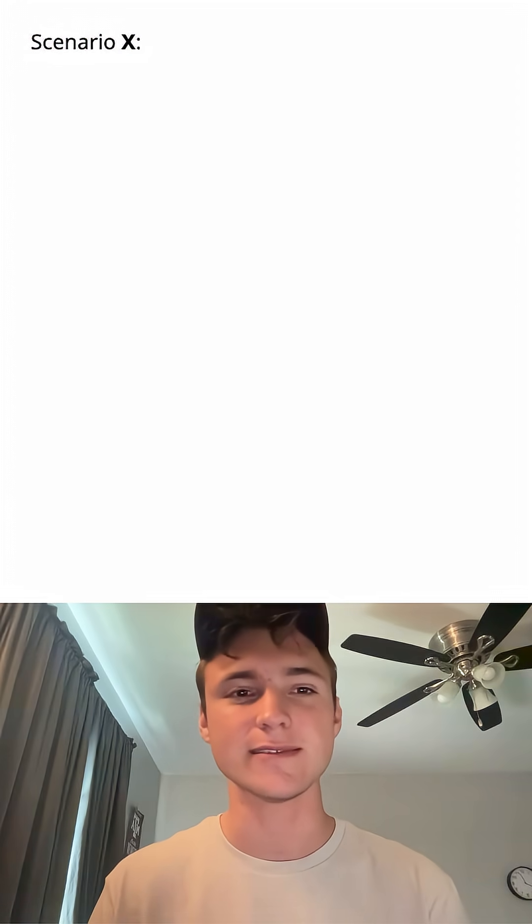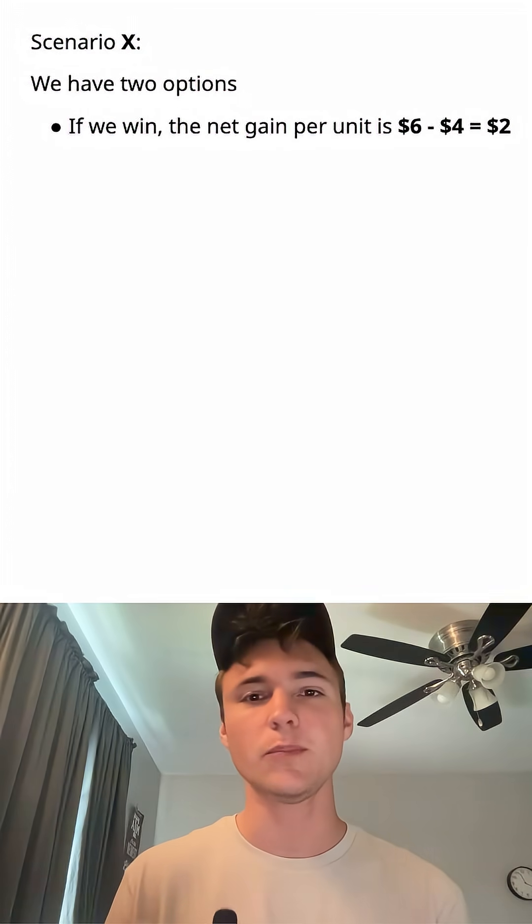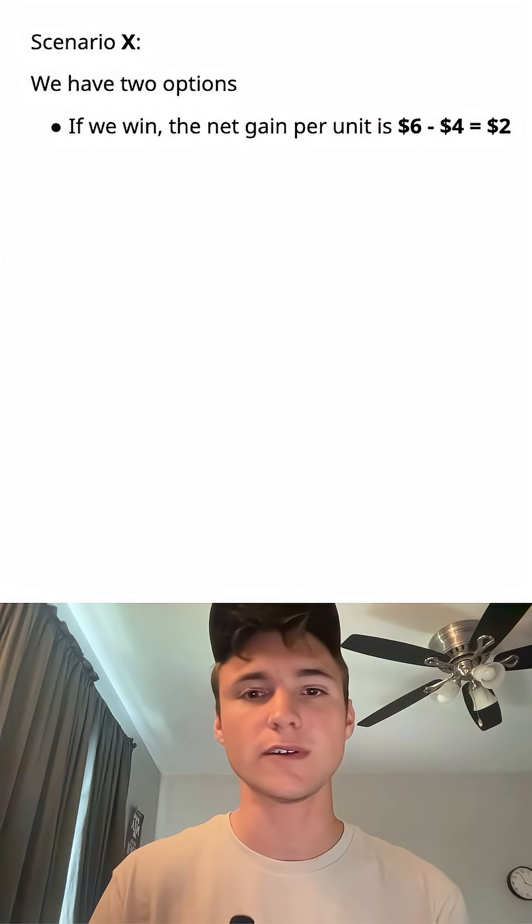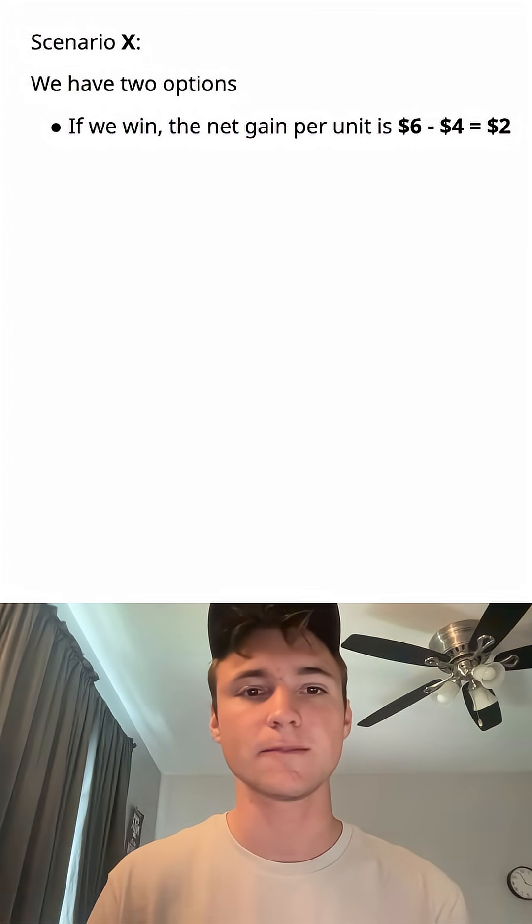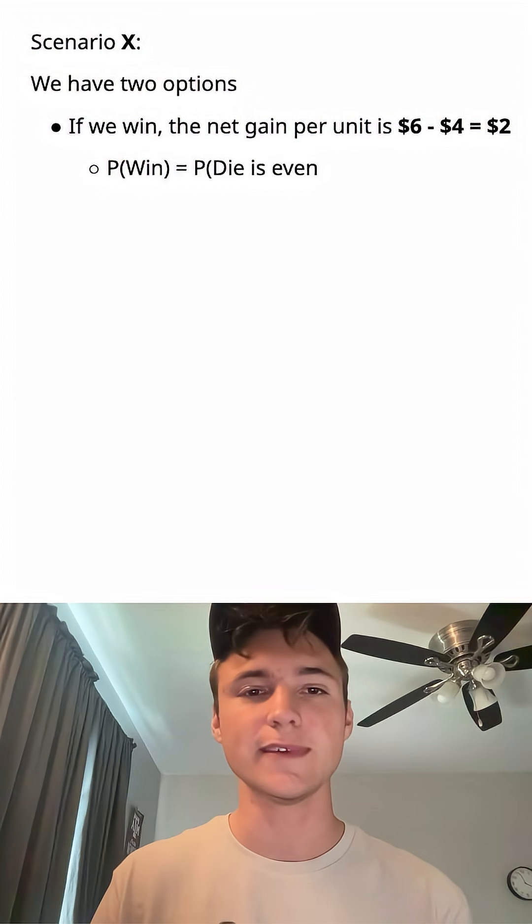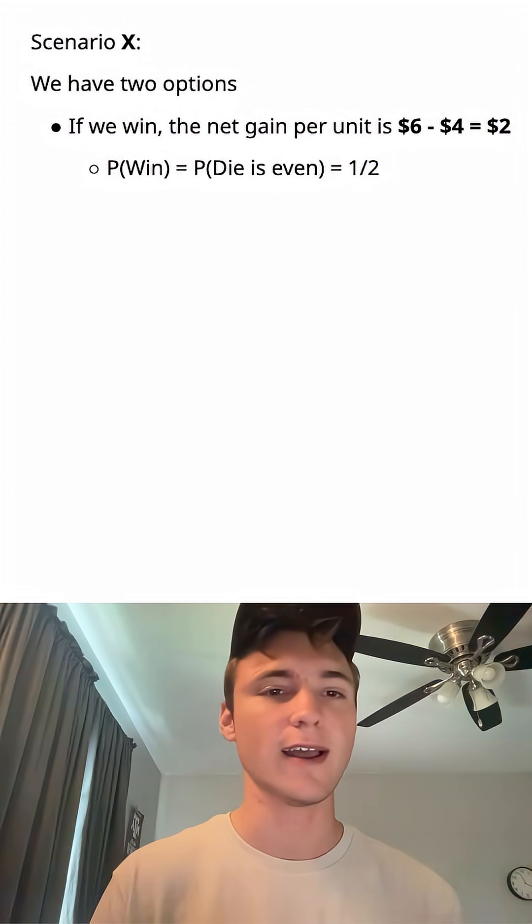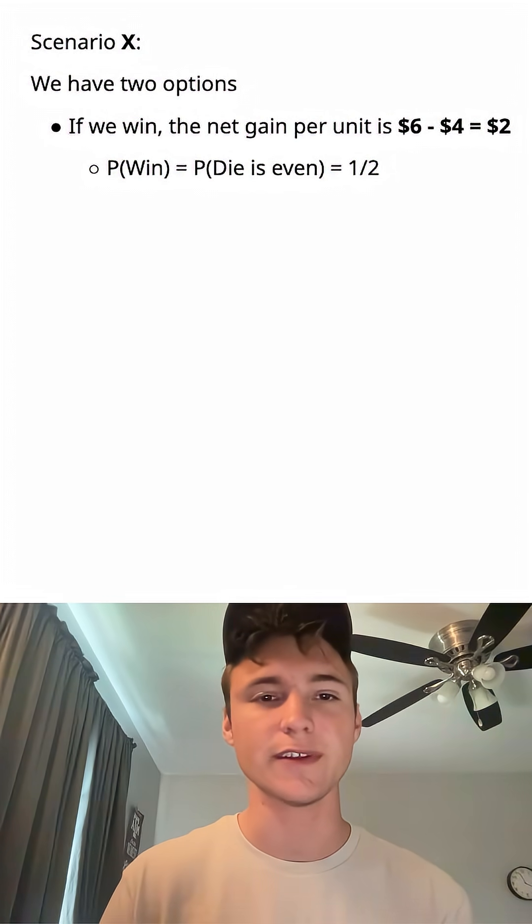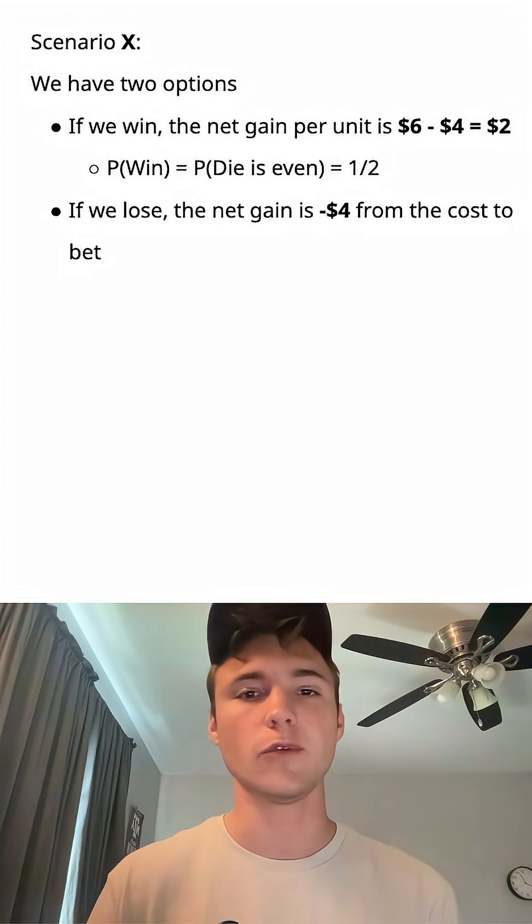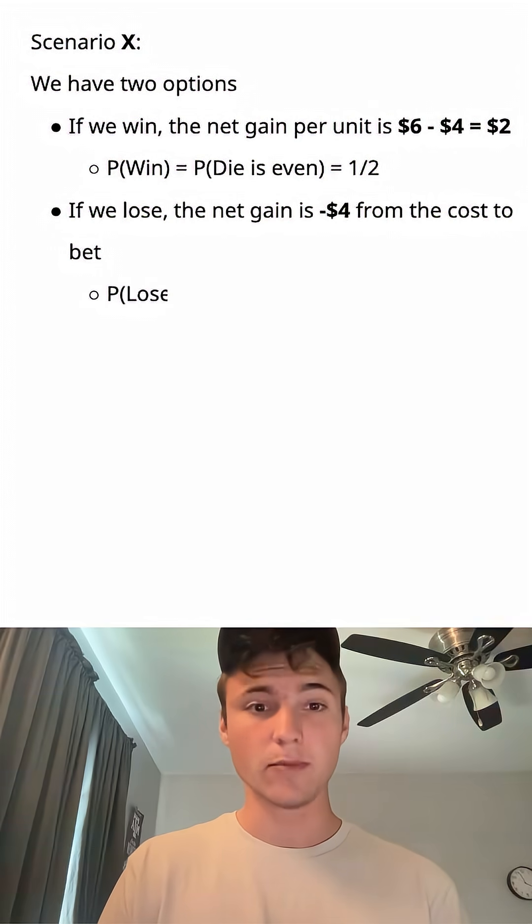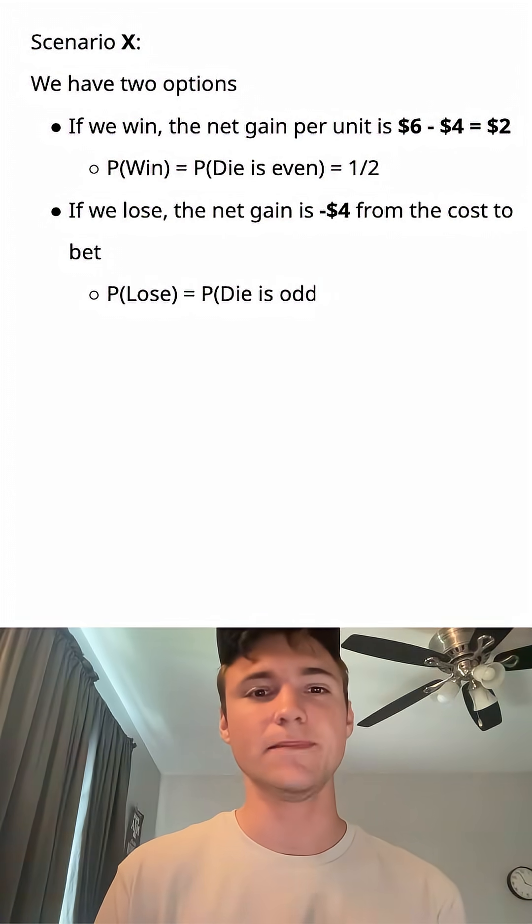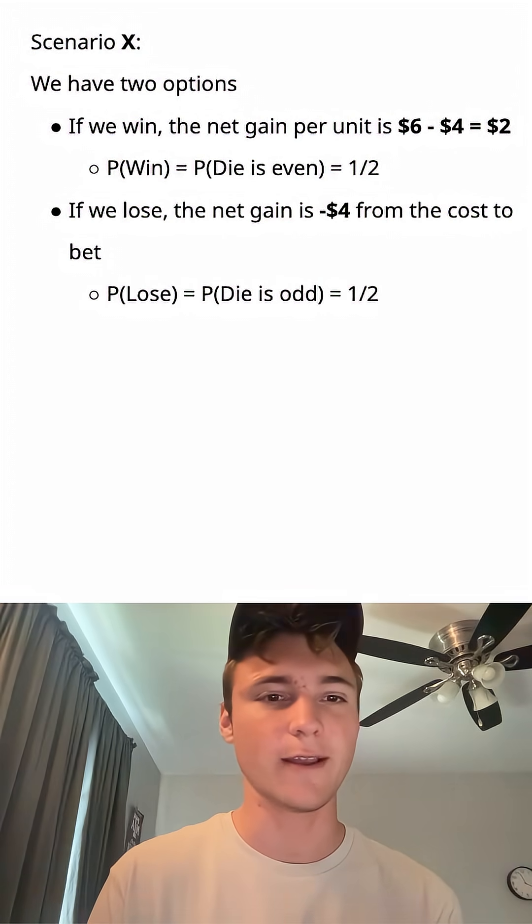So let's first look at X. We have two options. If we win, the net gain per unit is $6 minus $4 we bet, which is a total of $2. The probability that we win is the probability that the die is even, which is one half that we found earlier. And if we lose, the net gain is negative $4 from the cost to bet. The probability that we lose is the probability that the die is odd, which is also one half.